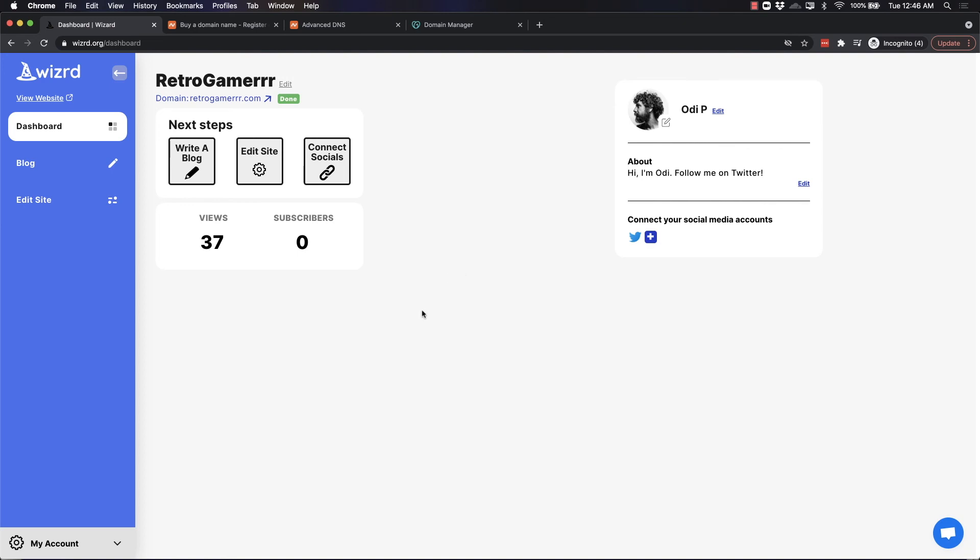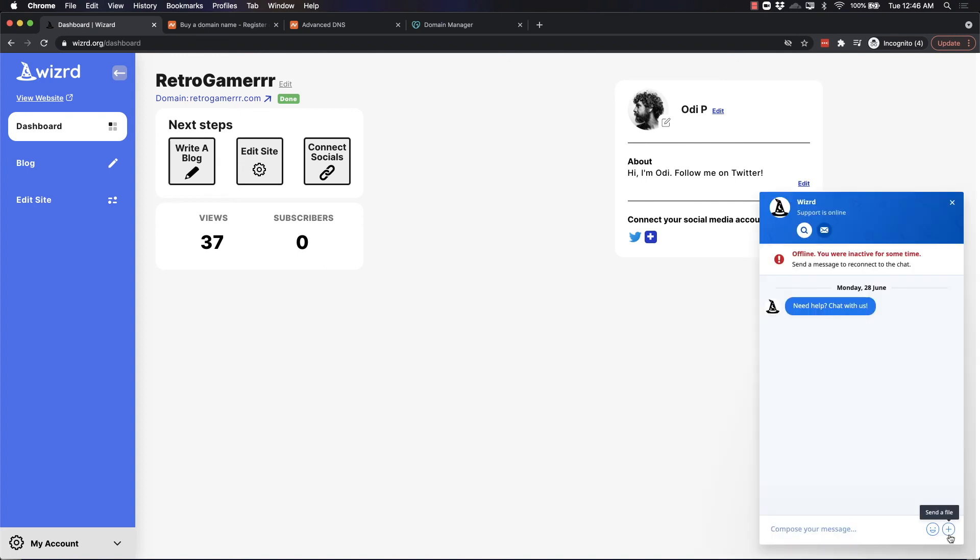If there's any issues or your domain is not connected within 24 hours, make sure to use our live chat support feature here in the bottom right and we will help you as soon as possible.